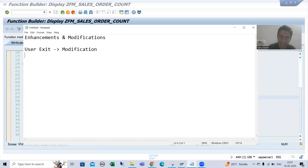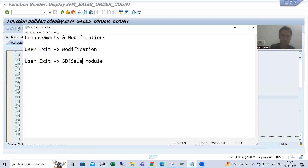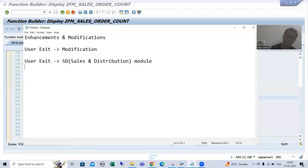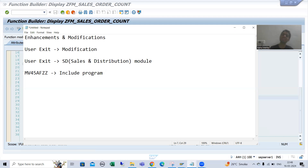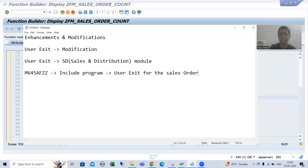We will make use of user exits here. User exit is only available in the SAP SD (Sales and Distribution) module. For the sales order, the include program MV45AFZZ is one of the most important programs where user exits for sales order create and change are available. This is fully explained in the enhancements and modifications playlist.